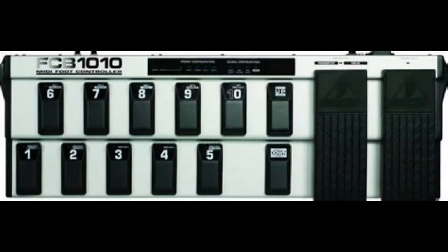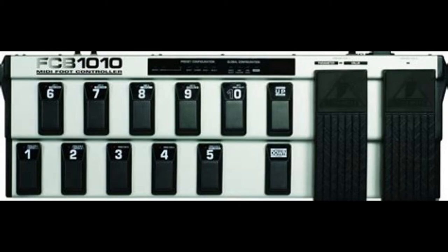I also use the two expression pedals on the FCB1010. The left one I use for zoom horizontal, and the right one I flick through the grid. I'll show you.